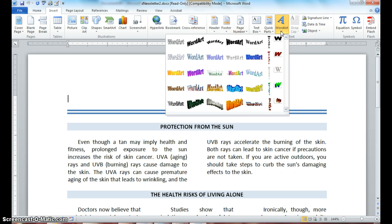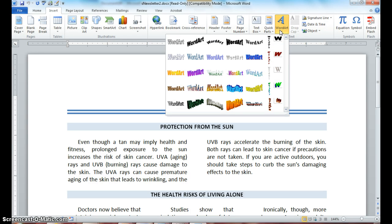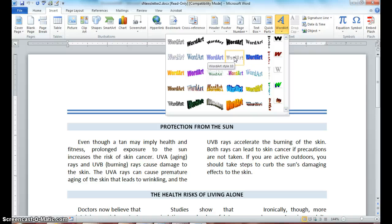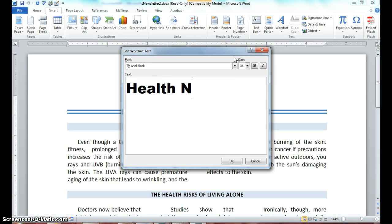When you drop down on the button, it gives you several different word art styles. Click the button and find Word Art Style 10. Move your mouse until you get the screen tip that says Word Art Style 10 and click. Notice you get a box where it says enter your text. We are going to call this newsletter Help News.